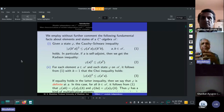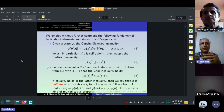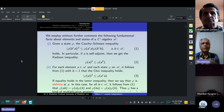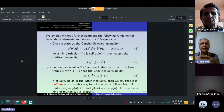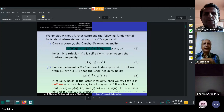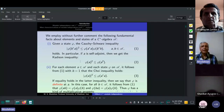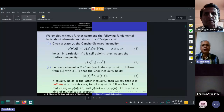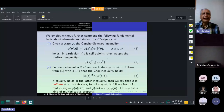In this talk, we employ without further comment the following fundamental facts about elements and states of C*-algebra A. Given a state phi, the Cauchy-Schwarz inequality holds. In particular, if A is self-adjoint, then we get the Cauchy inequality in this form. And for each element A and each state phi, if we take B to be zero, then we get the Cauchy inequality in another form.